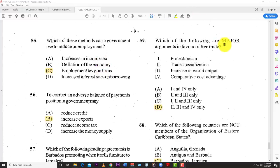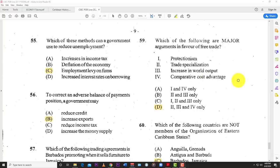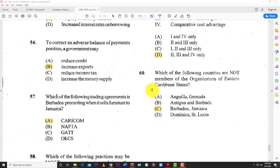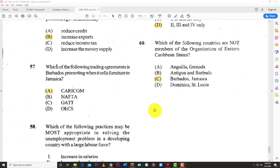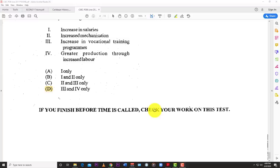Number fifty-nine: which of the following are major arguments in favor of free trade? Protectionism is not one. Trade specialization, increasing world output, and comparative cost advantage are all arguments in favor of free trade. So the best answer is D — two, three, and four. Number sixty: which countries are not members of the Organization of Eastern Caribbean States? As just discussed, the answer is C — Barbados and Jamaica. They are not part of the OECS. That's the end of the May/June 2011 CSEC Principles of Business Paper 1.